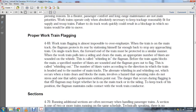Proper working flagging, paragraph 4-69: Proper flagging is almost impossible to overemphasize when a train is on the main track. The flagman protects the rear, stationed far enough back to stop any approaching trains. The forward end must also be protected in a similar manner. When the work train pulls into the siding and clears the main track, the appropriate number of blasts on the whistle signals the track is clear — this is called 'whistling in the flagman.' Before the train again blocks the main track, the specified number of blasts sounds and the flagman goes out to flag — this is called 'whistling out.'